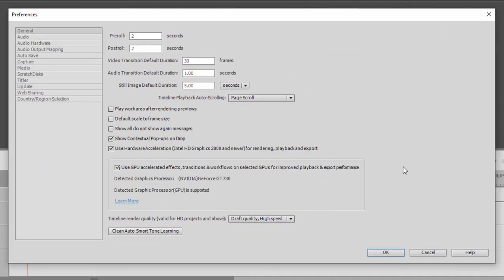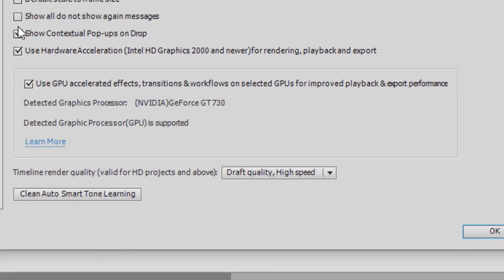If you're using version 2021 or later, you'll see in the lower part of this page, Use GPU Accelerated Effects. It's a very nice feature, assuming your graphics card is supported. It's a very nice feature for speeding up, or not necessarily speeding up, but making the timeline perform more efficiently.